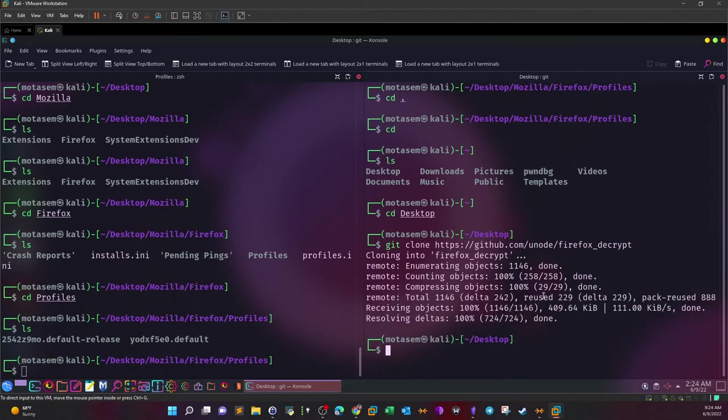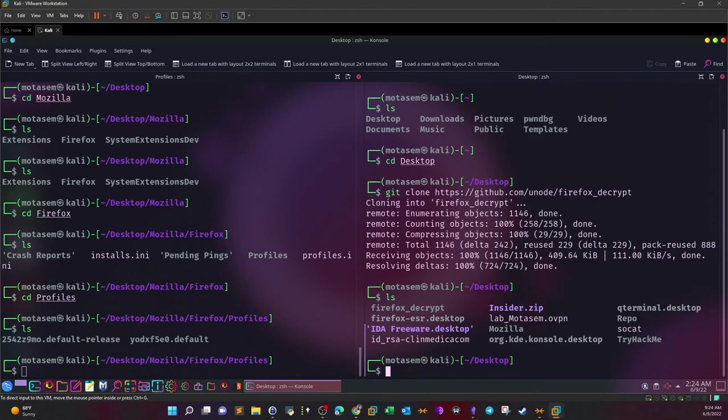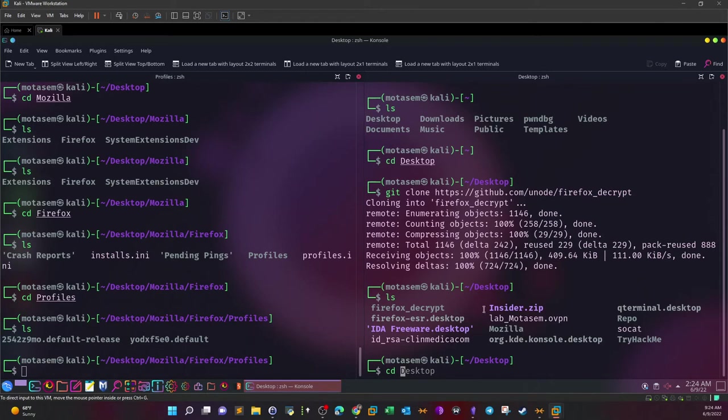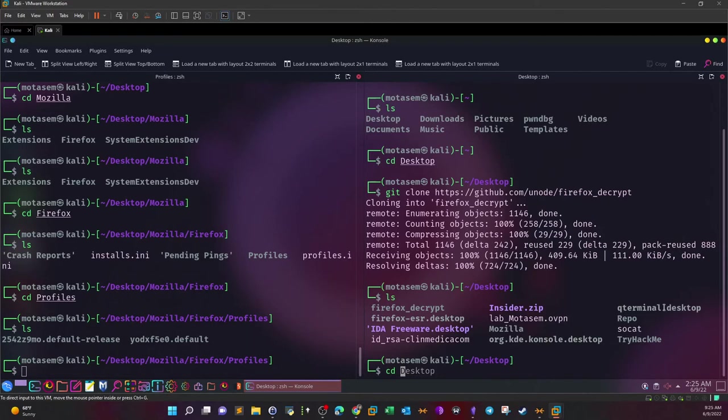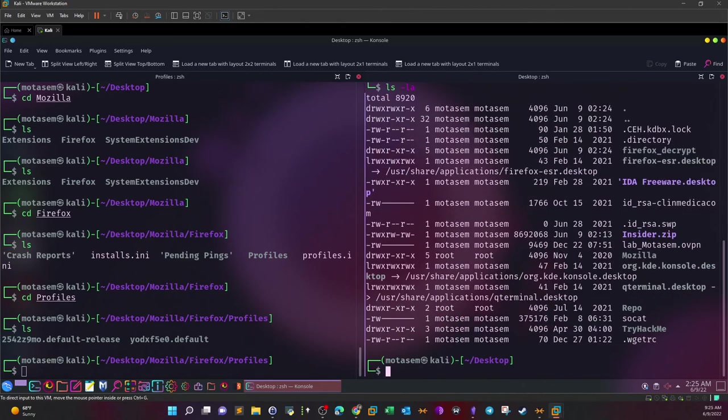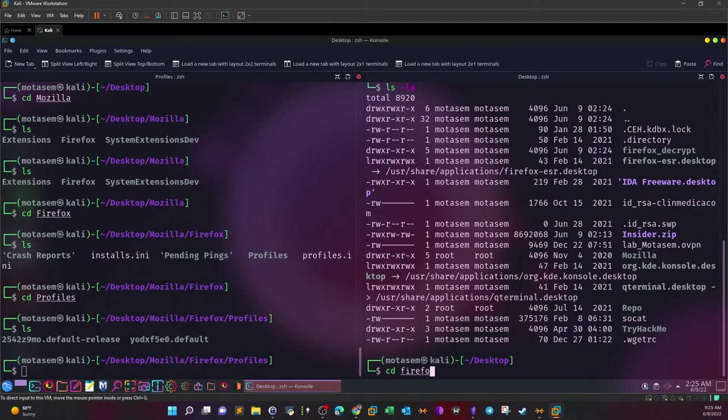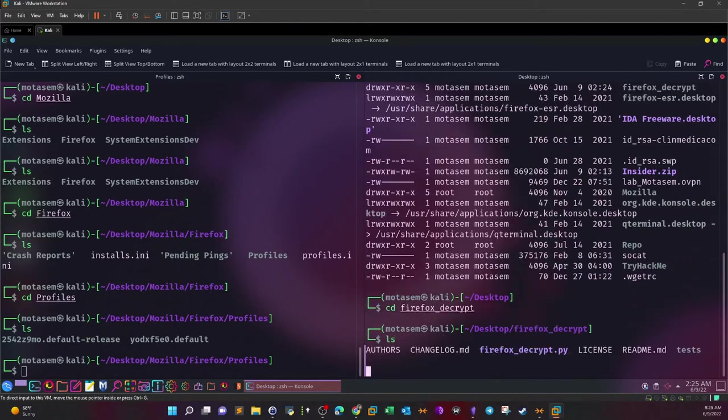All right, so we finished cloning that. Let's go now inside the directory of the tool. Let me see here, where is it? I don't see any clue that we have cloned the tool. ls -la one more time. Getting a bit confused about what happened. So this is it: Firefox decrypt. cd Firefox decrypt.